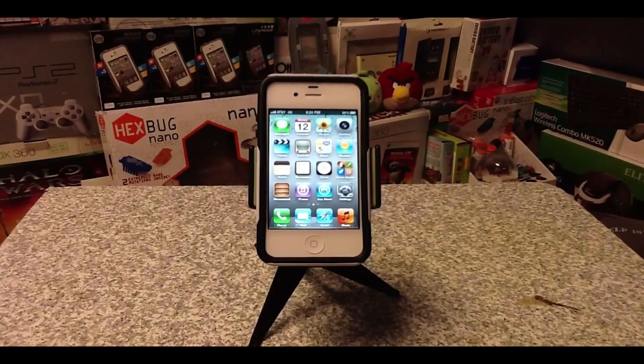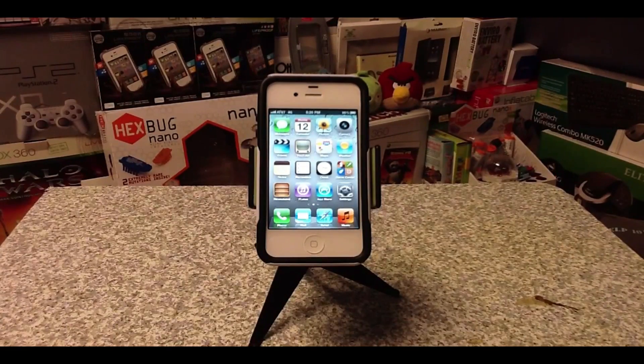What's going on YouTube? It's Mike here and today in this video I'm going to be doing a full iOS 5.1 overview.